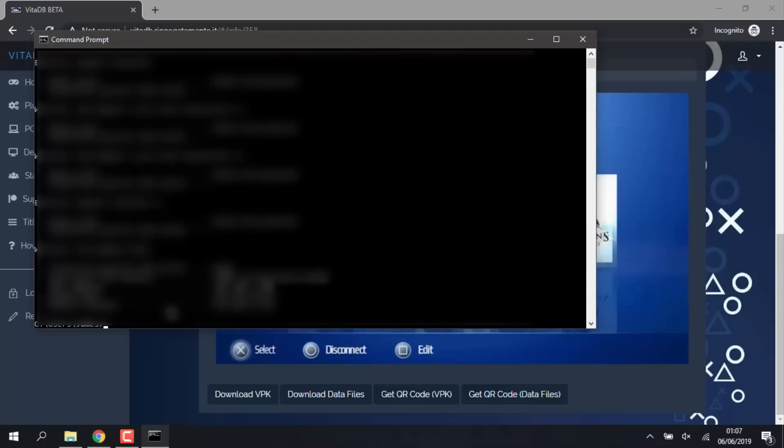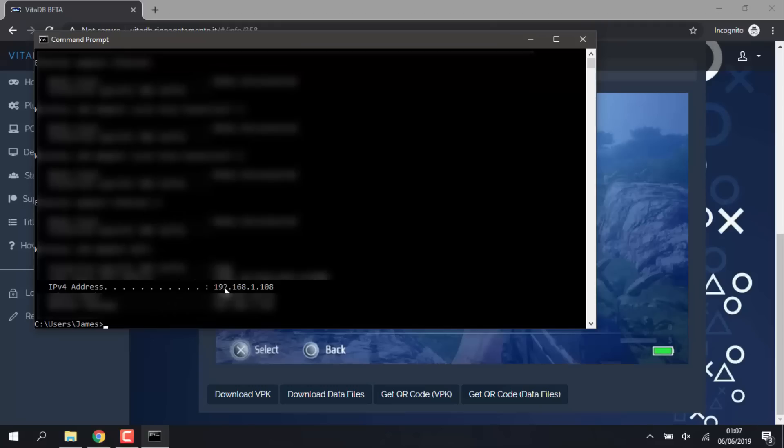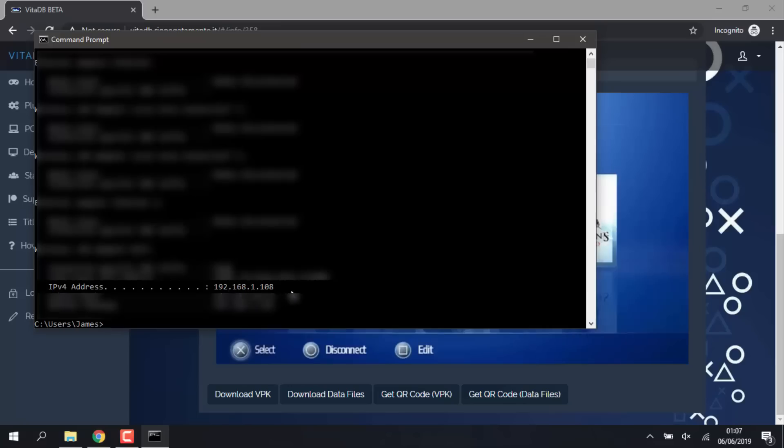I'm going to blur some of mine out just in case, but all we're looking for is the IPv4 address. As you can see, mine is 192.168.1.180. We have to take note of this. This is what we have to enter in on our PS Vita.